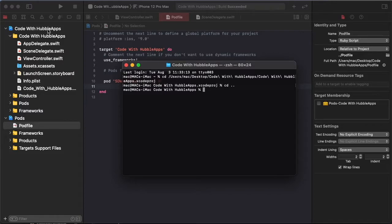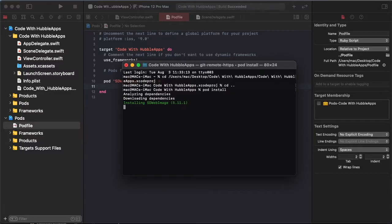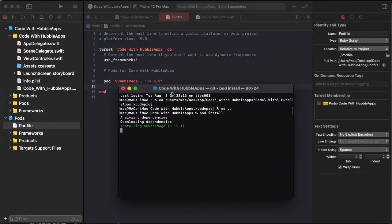Open terminal and set our project path CD to back and pod install to install our pod file. So currently available version 5.11.1.